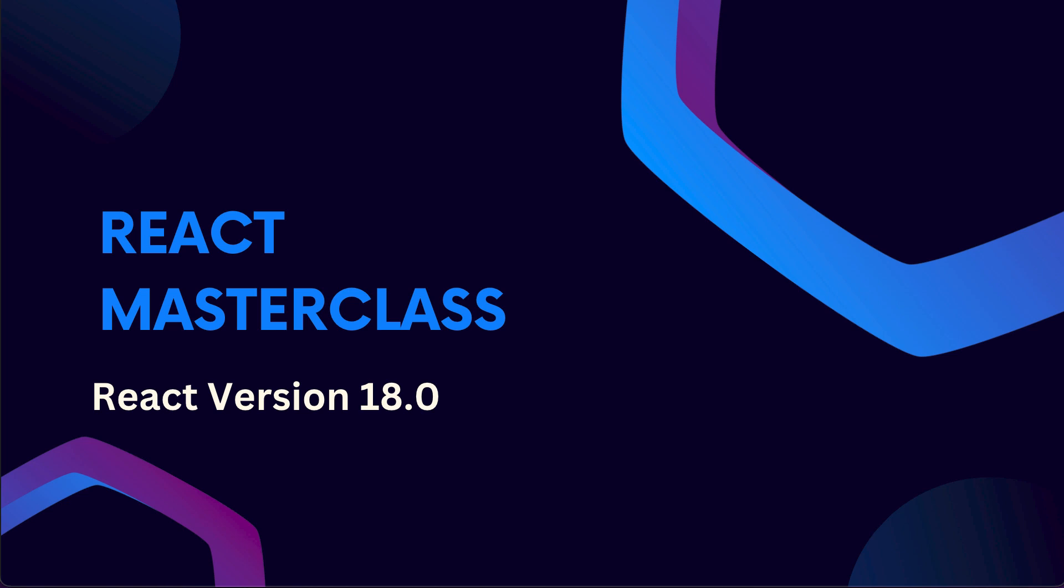Hello and welcome to this brand new React series. In this series, we will be learning the latest version of React, which is React 18.